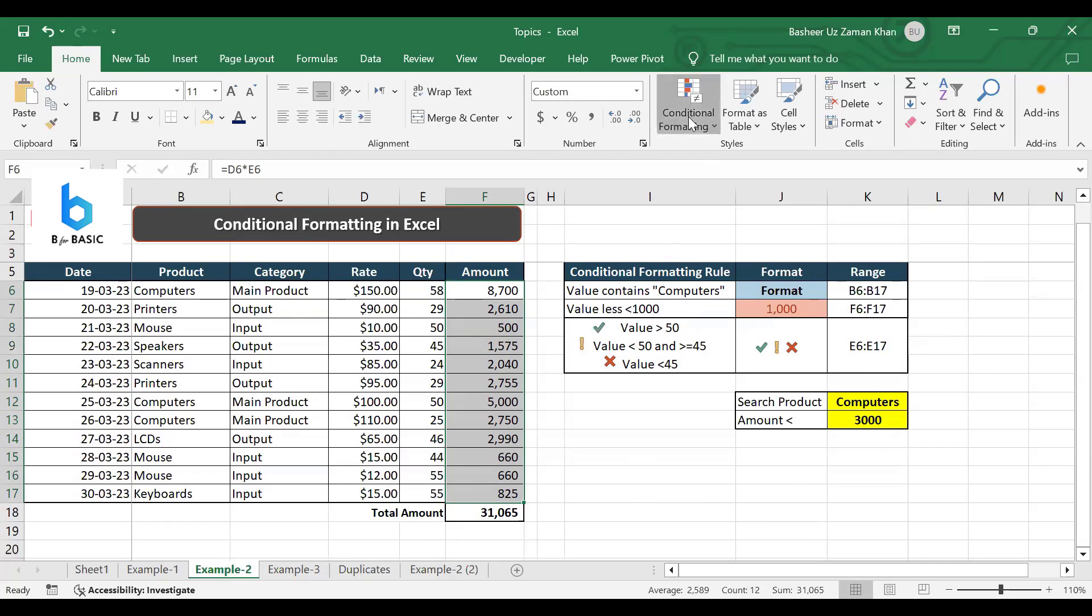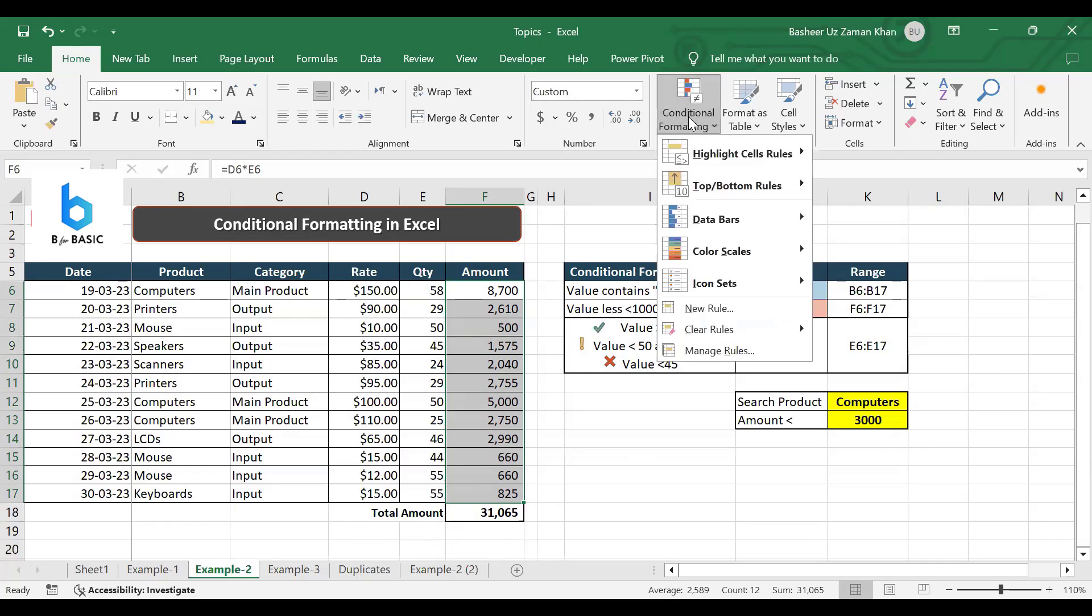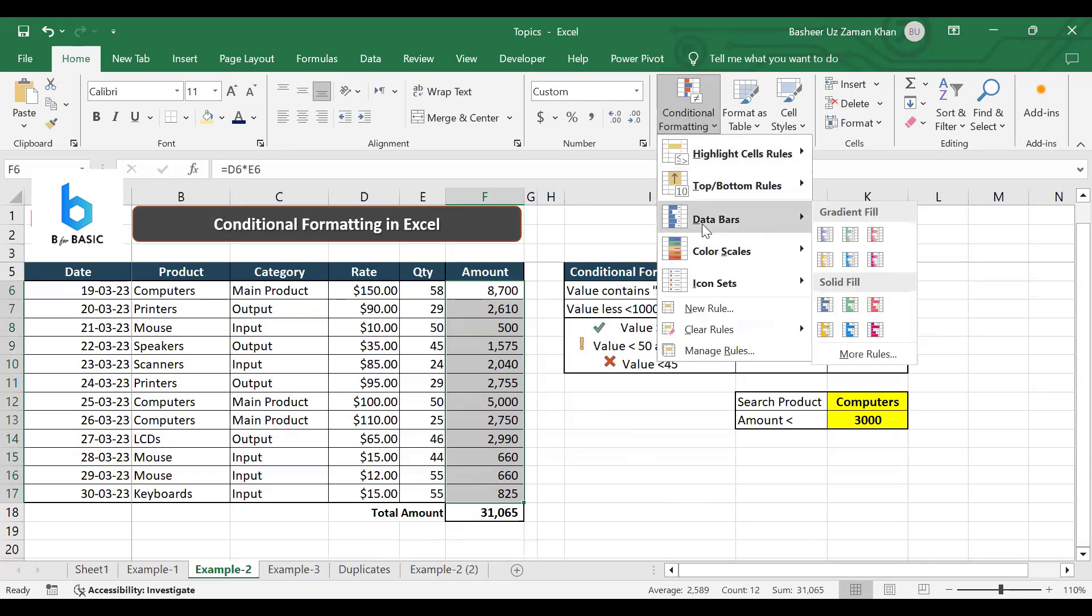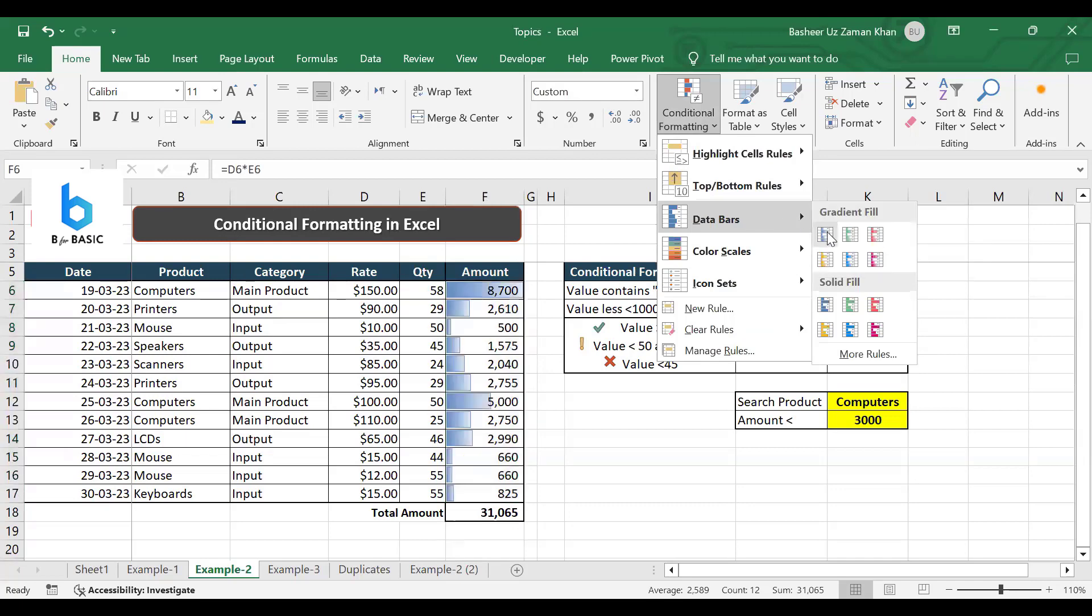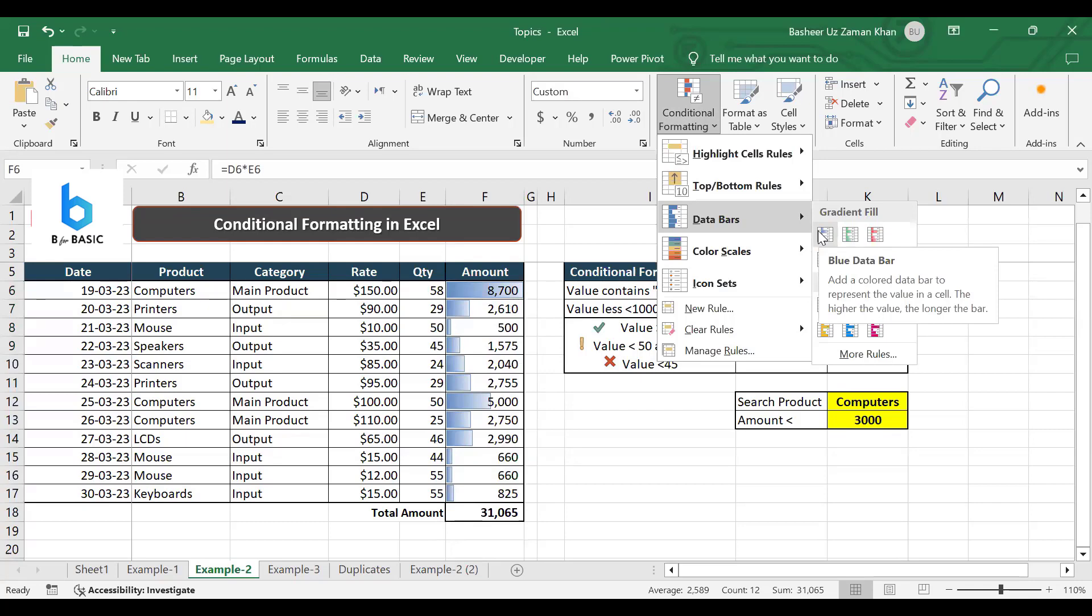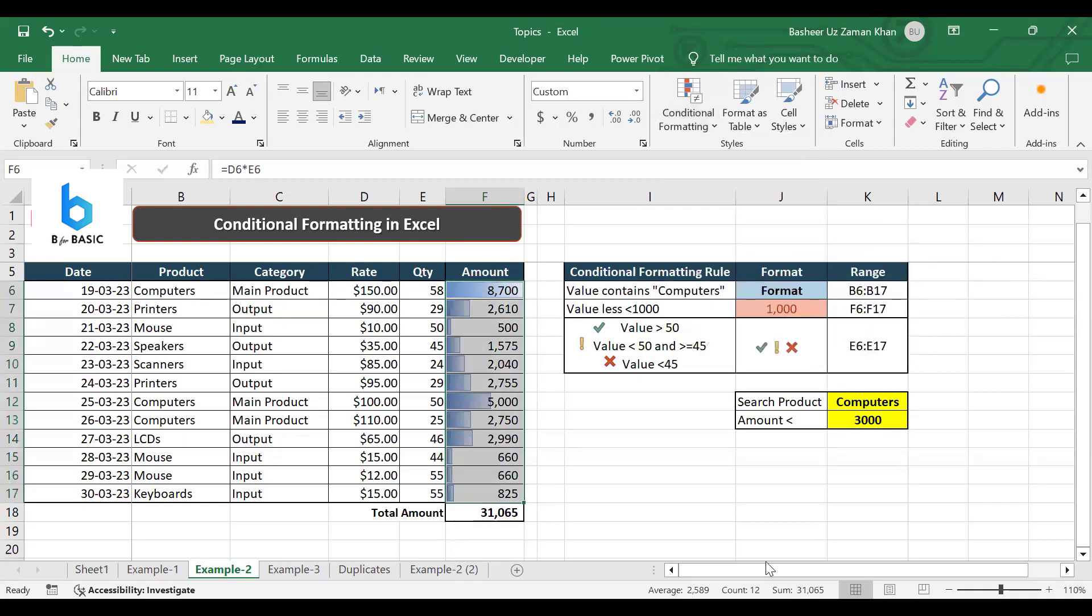I go to conditional formatting. First option, if you see the option is already available here - data bars. You can select any color to apply a data bar. Here I'll select the blue one and it applies within the cell a small bar which is known as data bar.